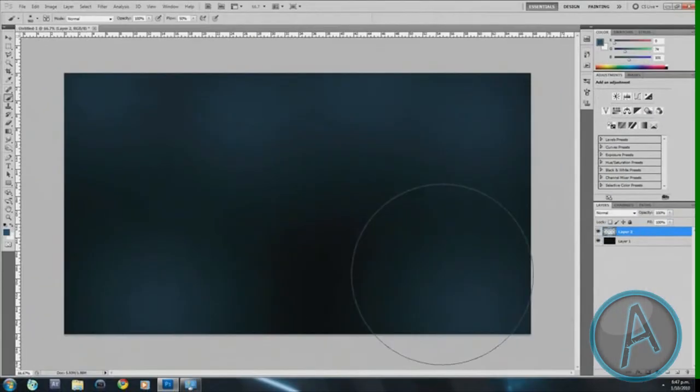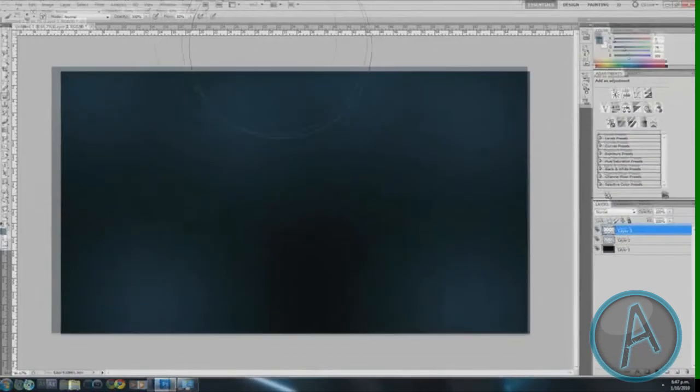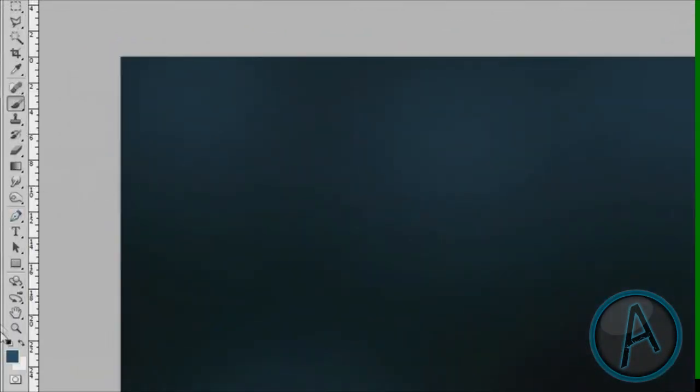Once I've got that, I can just click a few times. It doesn't really matter where you click, as long as you leave some of the black showing to give it a good effect.